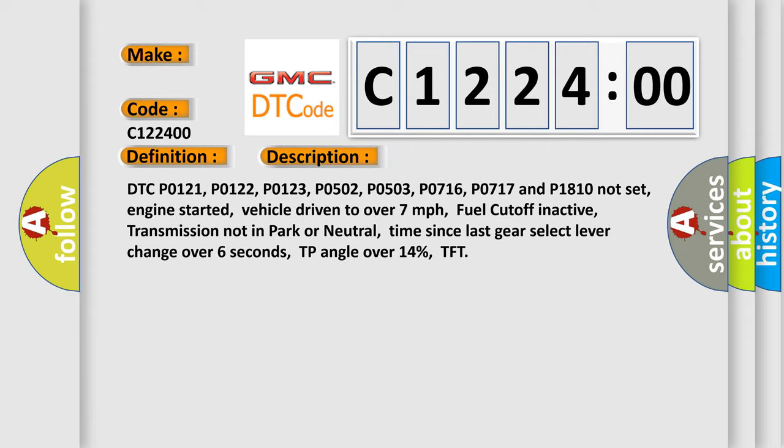DTC P0121, P0122, P0123, P0502, P0503, P0716, P0717, and P1810 not set. Engine started, vehicle driven to over 7 mph, fuel cutoff inactive, transmission not in park or neutral, time since last gear select lever change over 6 seconds, TP angle over 14%, TFT.